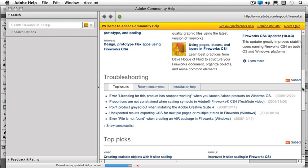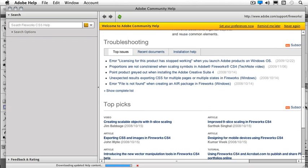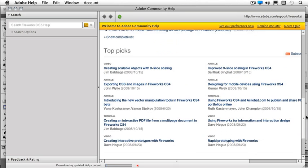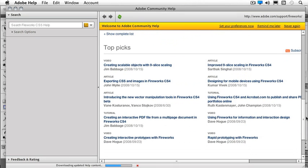And if I continue to scroll down my page, I've got my top picks for articles and tutorials and videos that go along with my community. Fireworks is a strong community, so make sure you're coming here often and seeing all the updates that Adobe has for the Community Help.